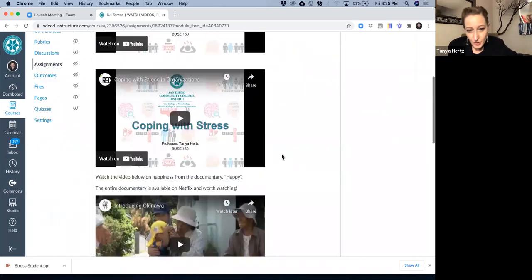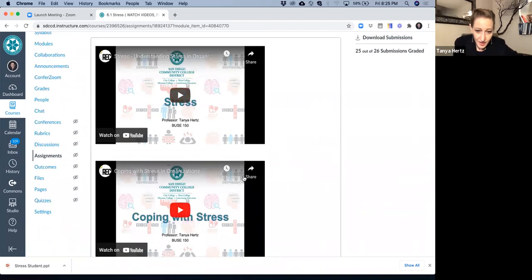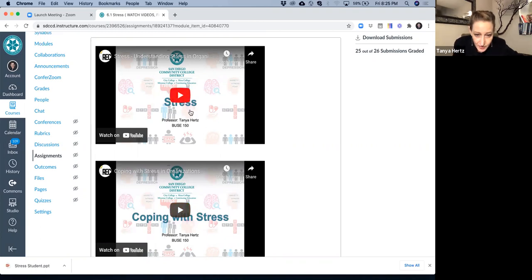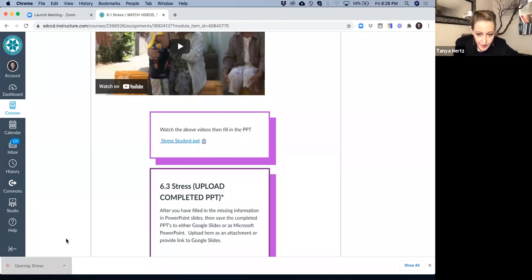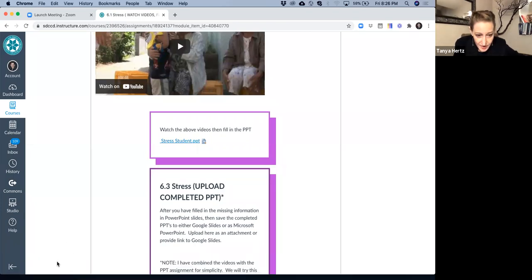Now for completing the PowerPoint, it will only be typically the videos that I have recorded for you. So if you were to download the PowerPoint, just like I did, you can see that there are missing spots in the PowerPoint.